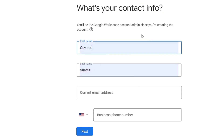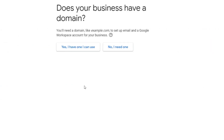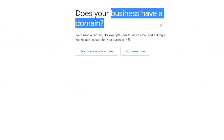Now it's asking for your contact information. What you want to do is input your first name, last name, and current email address. It's really important that you choose a Google address to continue. If you don't have one, you can create a new one at gmail.com.